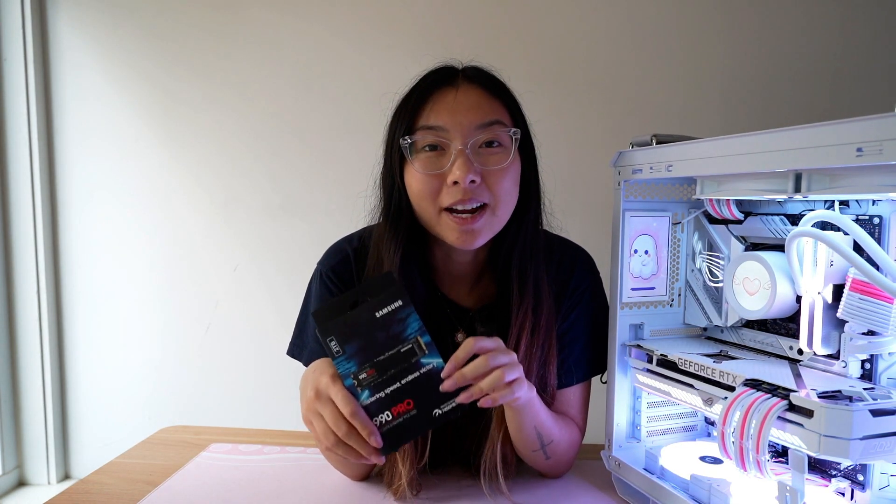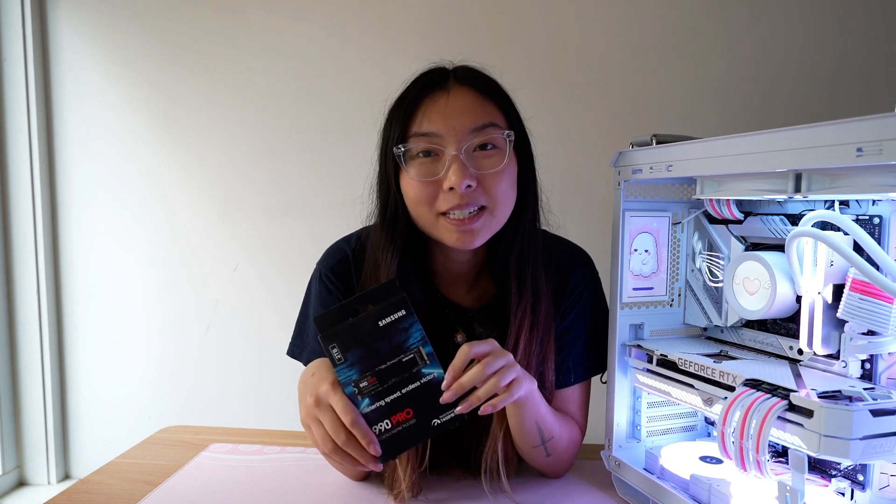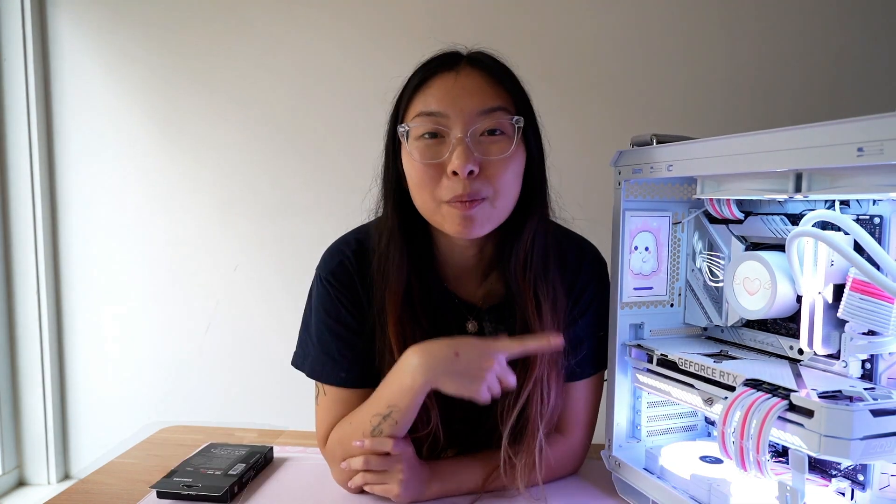If you're a content creator, this video is sponsored by Samsung, who sent over their 990 Pro SSD which I'm super excited to use for this video. I'm going to show you a couple instances with my old SSD and compare it to the Samsung 990 Pro so we can see the difference.